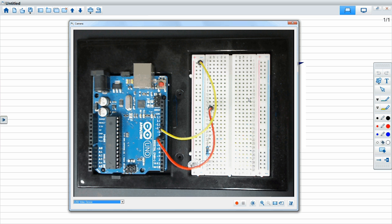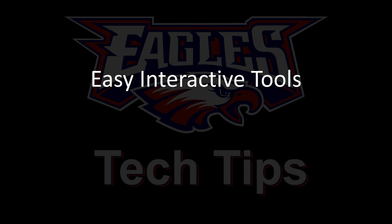That's a good overview of all the tools within the Easy Interactive Tools. If you have any questions about them, just let me know and we can add on to the series.